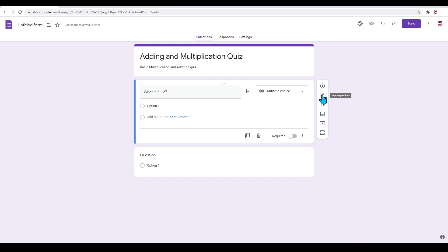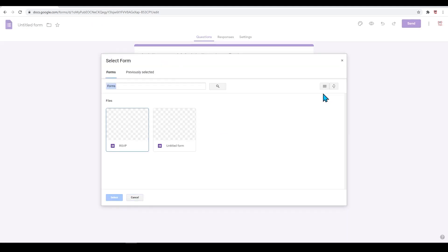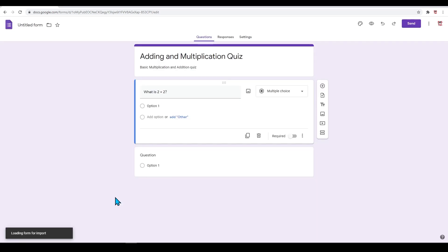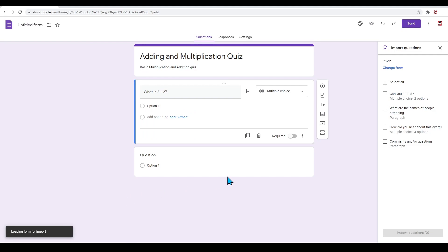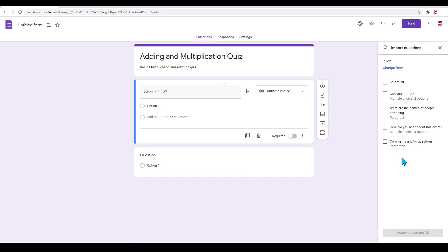If you have set up previous questions on another form, you can import them quickly without typing everything out again. To do this, click on the form you wish to import questions from. This is a form from the template gallery. After a few seconds, a menu will appear on the right. Click on any specific questions you want to import by giving it a checkmark, then press 'Import Questions' at the bottom.